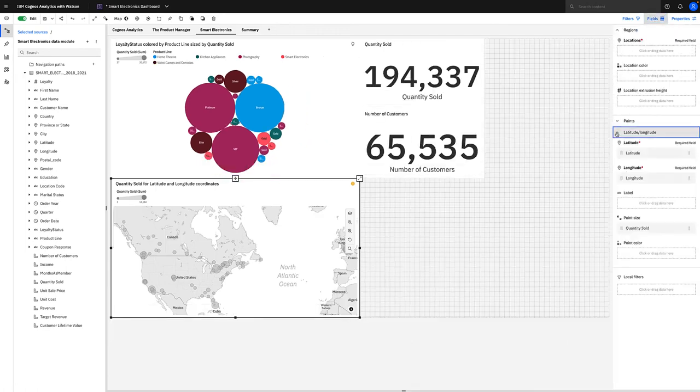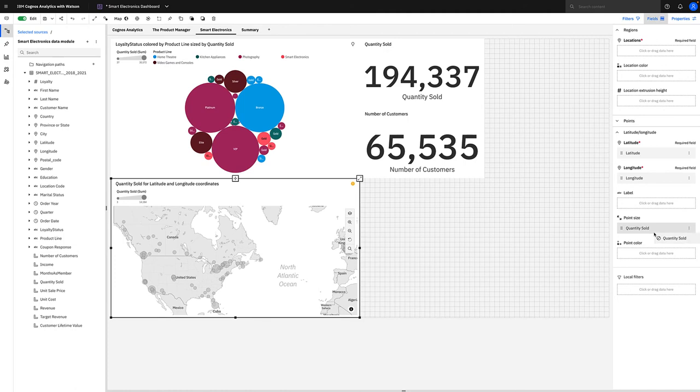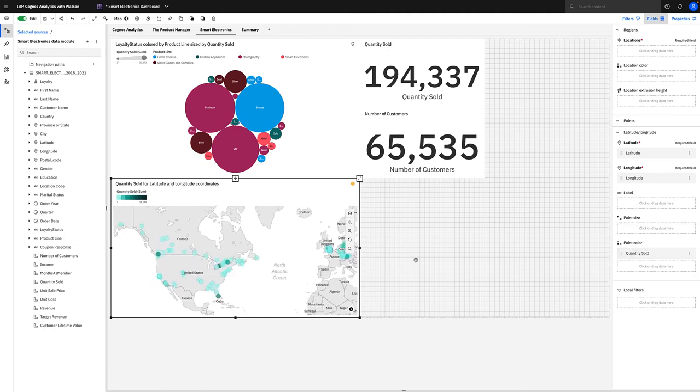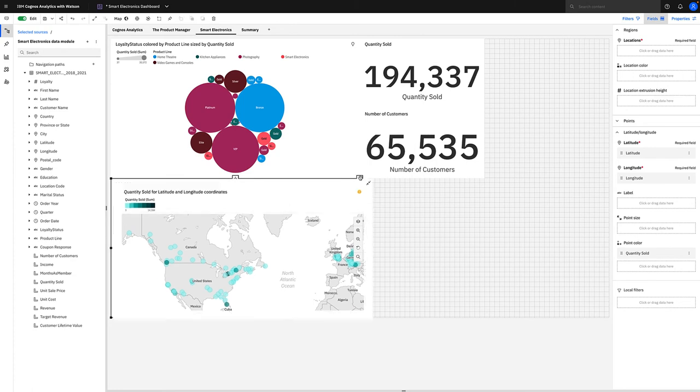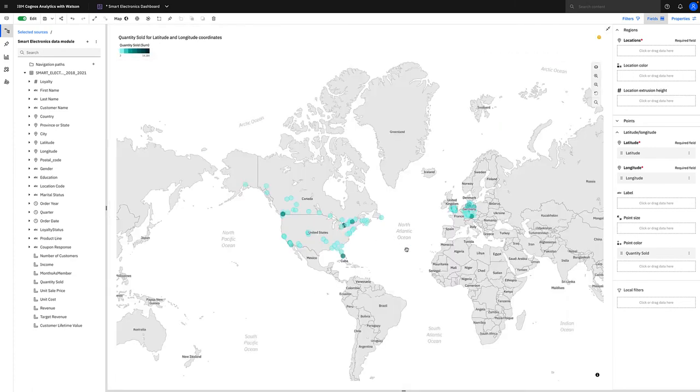So we select fields and go to the latitude longitude layer. Then we can simply rearrange quantity sold and put it to point color. That looks much better with these turquoise data points showing the high levels of quantity sold within that data set. Now if we go to focus mode, we can see that in a little bit more detail, and you can also see some of the changes that we made to the product in terms of some of the new features.